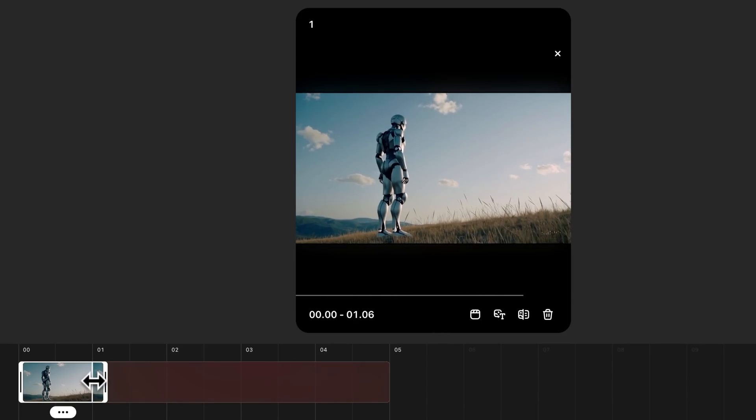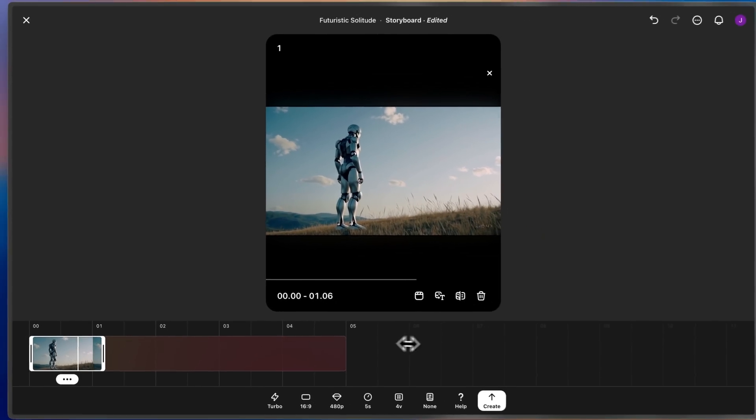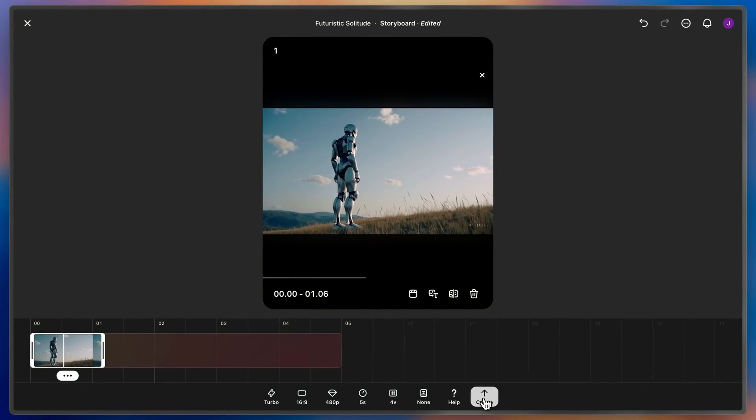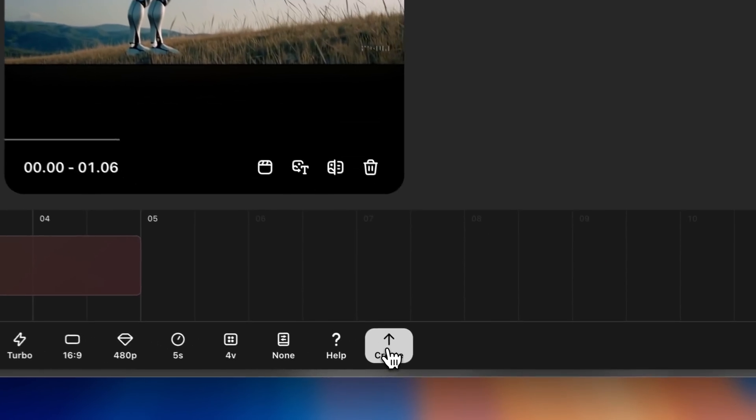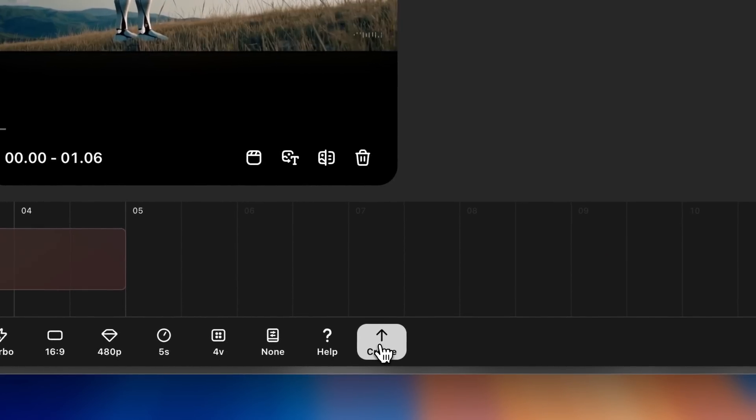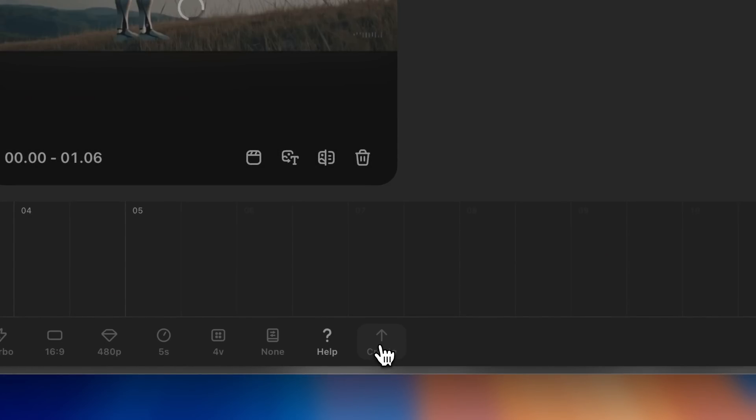Now, here's the segment I want to extend, and I'll leave the rest of the timeline empty to give Sora the ability to imagine the extension. Let's hit Create and see what it makes.